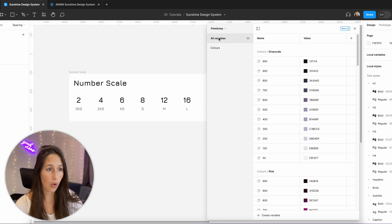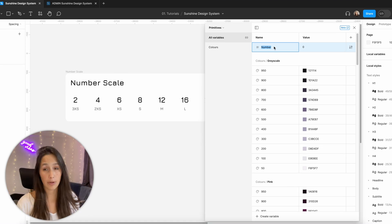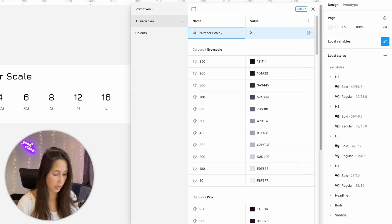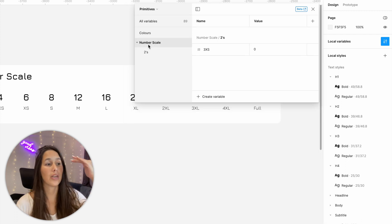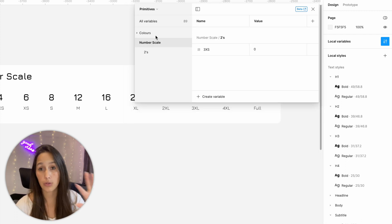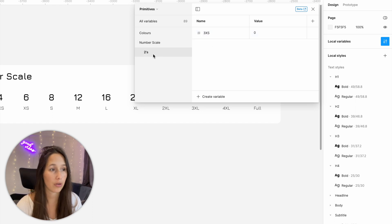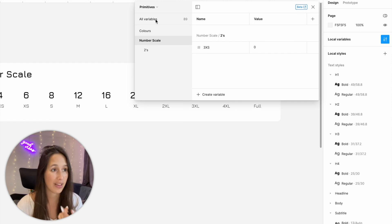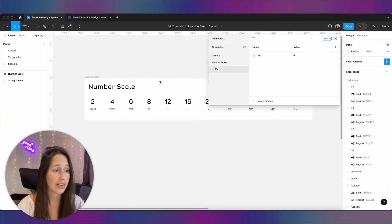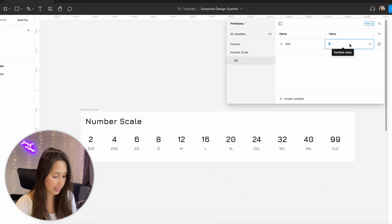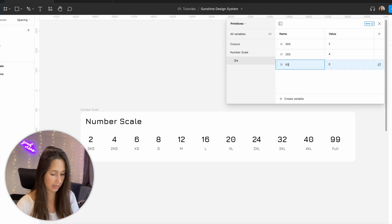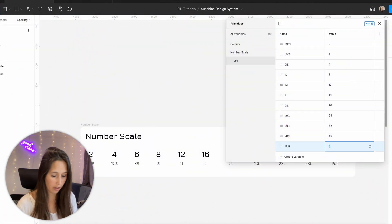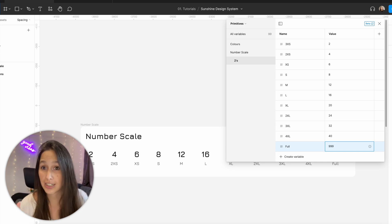Just click on your all variables and create a number variable. In order to create that first grouping I'm going to call it number scale then twos because this is going to be my scale of twos and then let's start with our first one so 3xs. By doing all of those slashes I basically created those groupings for myself so now I have the variable 3xs it lives inside of the group that's called twos inside of the group that's called number scale. If I go to all variables I can see it just here at the bottom as well. So now I'm just going to copy whatever's here so 3xs is going to be 2, new number variable 2xs is going to be 4, xs is going to be 6 and then my last one you can call it whatever you want I like calling it full and I'm actually going to make it 999.